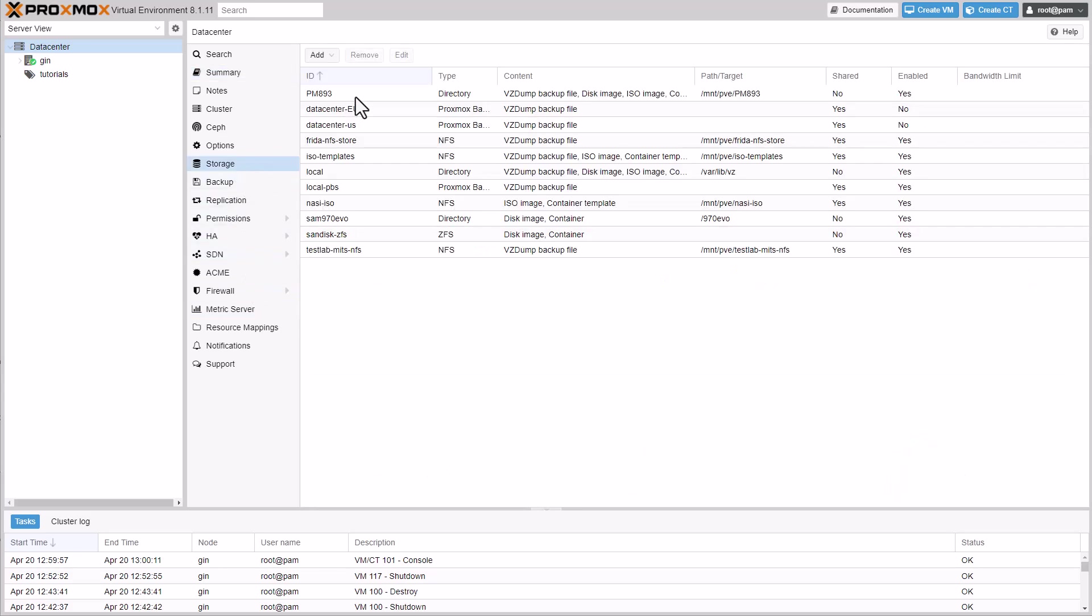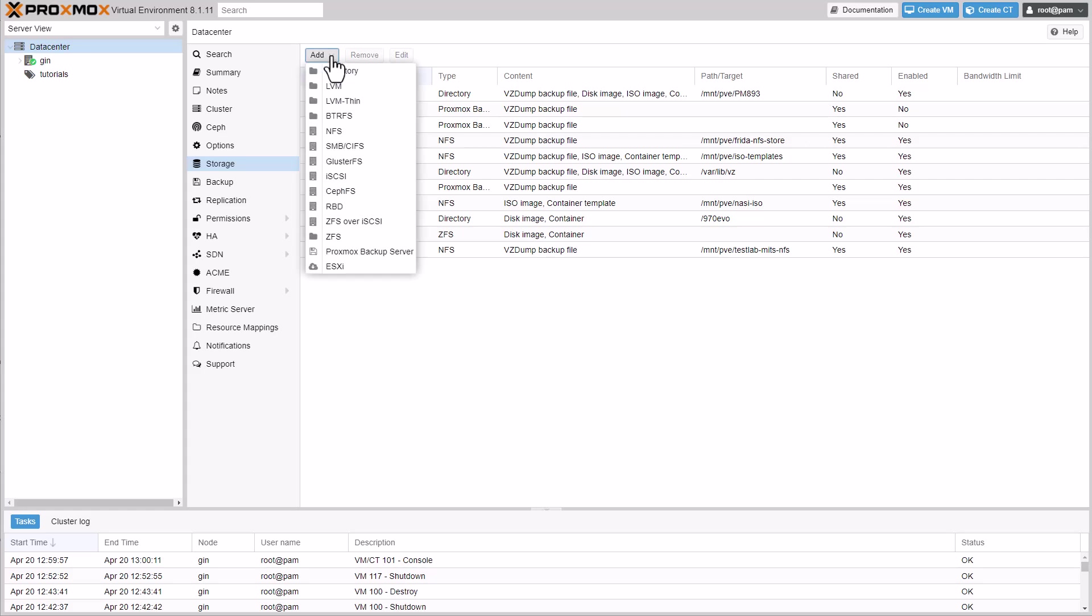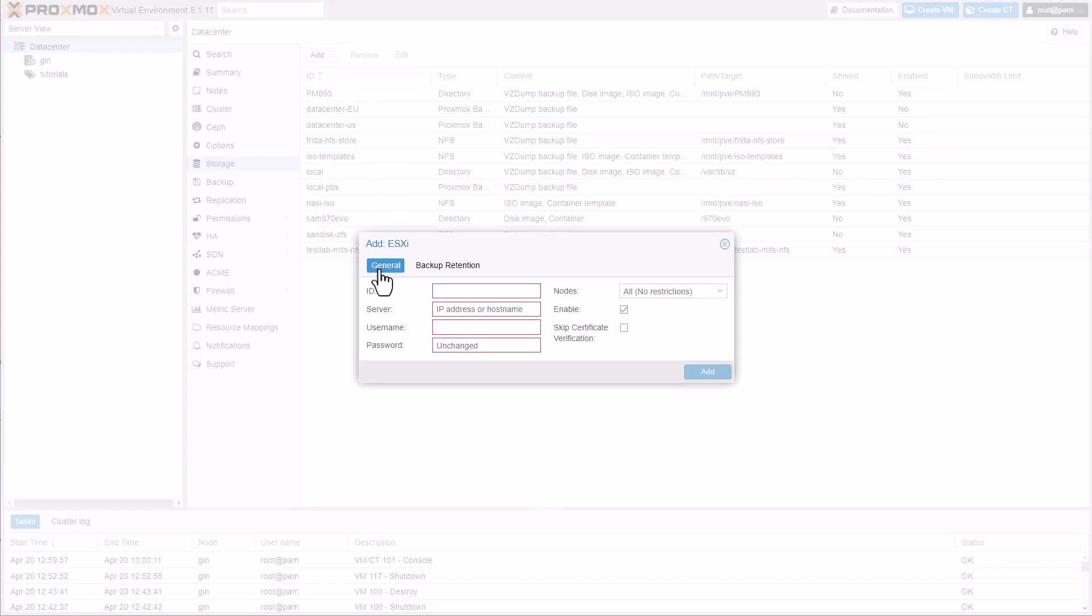First, we're going to establish the connection to the VMware ESXi host. To do this, we mount the host as a new Proxmox storage.